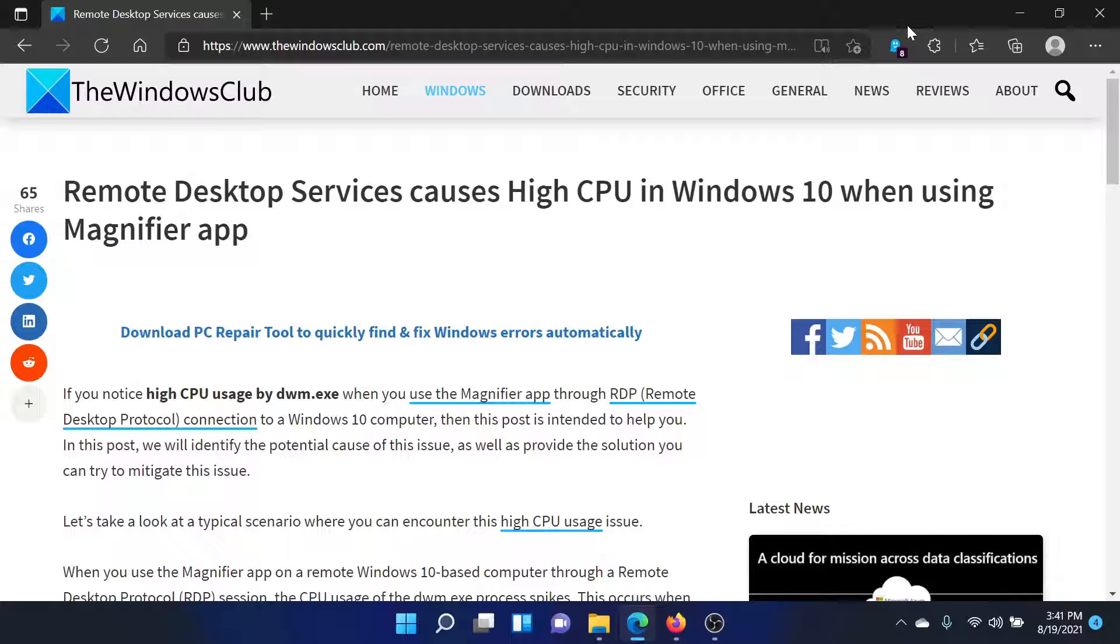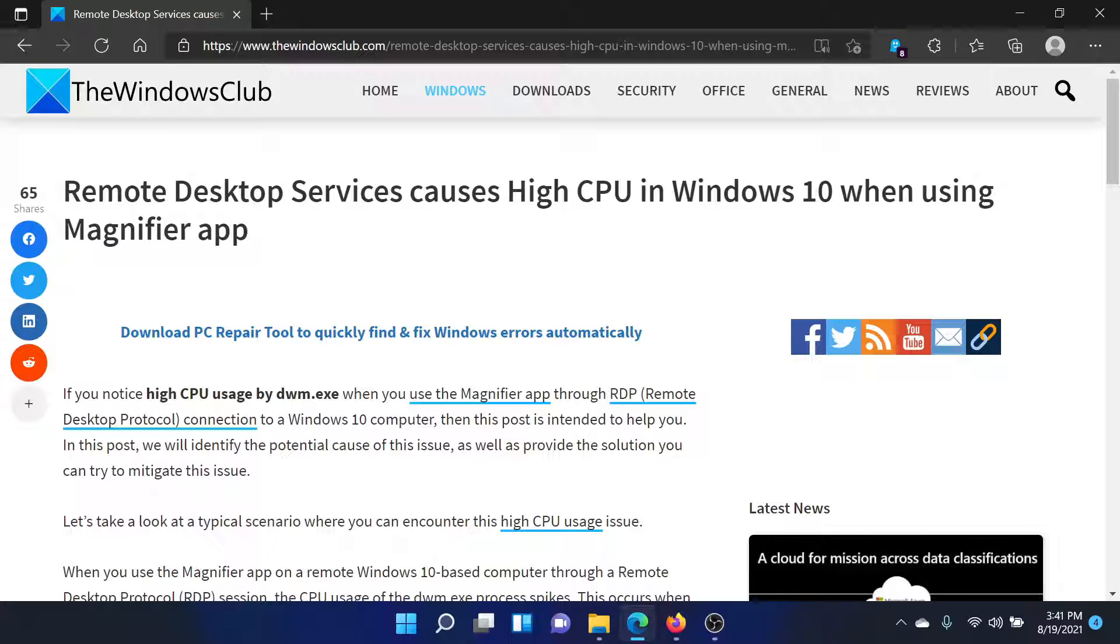Welcome to The Windows Club. If the Remote Desktop Services causes high CPU usage on your Windows computer, specifically while using the Magnifier app, then either lead to this article for the resolution. The link has been shared in the description section, or simply watch this video. I'll guide you to the solution.